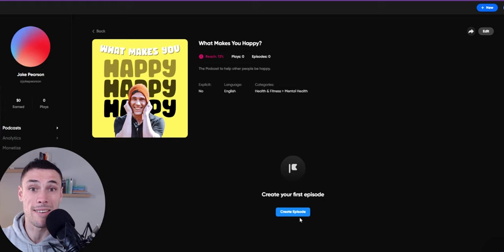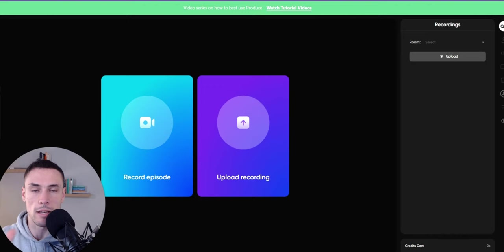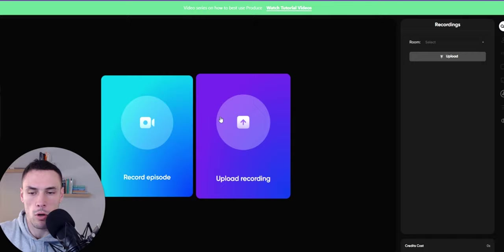You're then going to create your first episode. Now Zencast is really good because you can invite people to meet you in a virtual recording space. So you can do that when you hit the record episode here, or you can upload something that you've prerecorded. But for today's episode, we'll show you the record episode function.